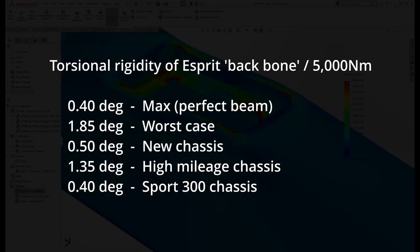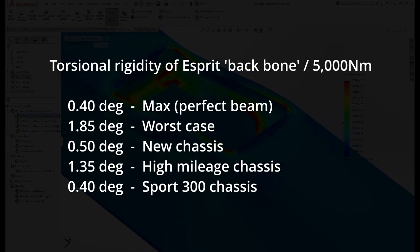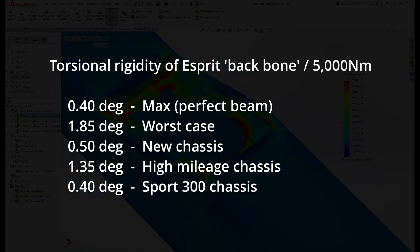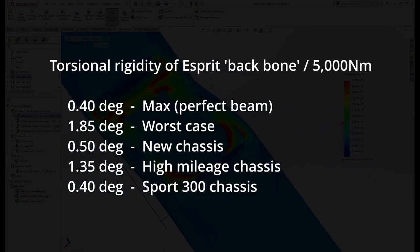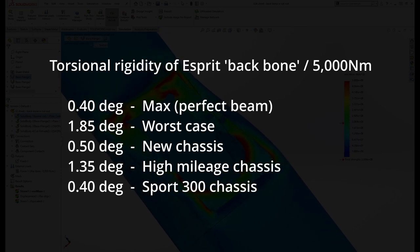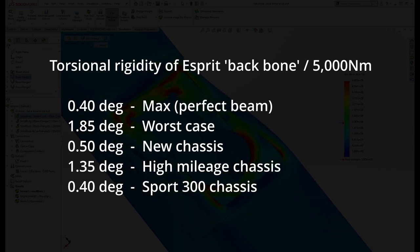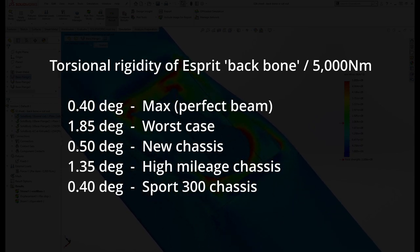In conclusion, the Sport 300 plate resets the rigidity back to where it is in the perfect beam. It also stops any stress and metal fatigue in the chassis, preventing it from getting any weaker. That is its only function.